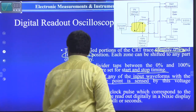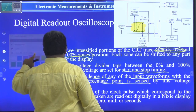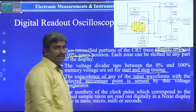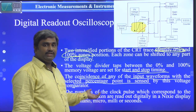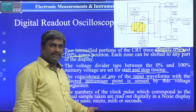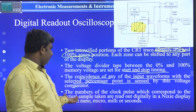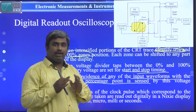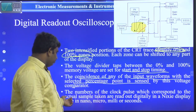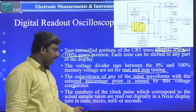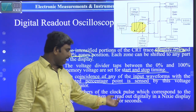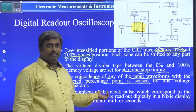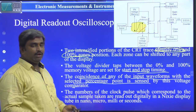In this Nixie tube CRT display, it decides whether to show the samples in milliseconds, microseconds, or seconds, based on the sampling frequency. The number of clock pulses also decides the corresponding actual sample taken or read out digitally in the Nixie display tube. Based on the number of clock cycles, it will display the portion of the signal.